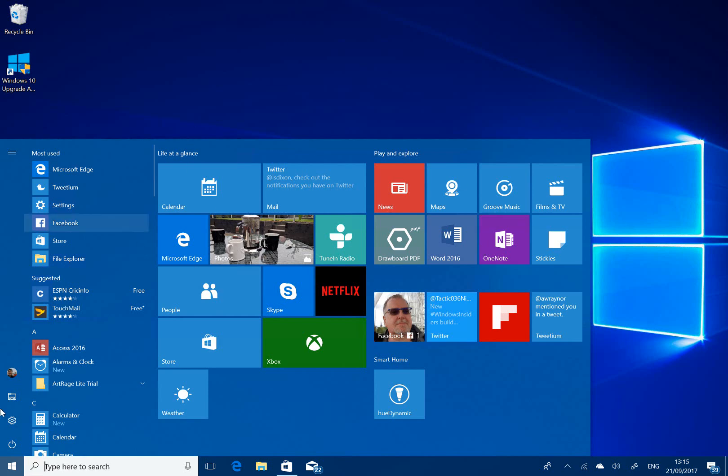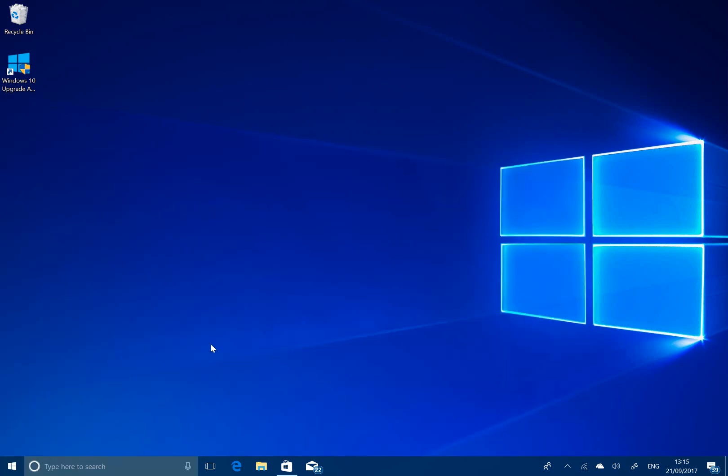Microsoft are very close to the end of the development process with this Fall Creators Update with no watermark down here. And October 17th is when it's released. So this could be the one, who knows, but stay tuned on TheJustLife.com and our YouTube channel for more details.